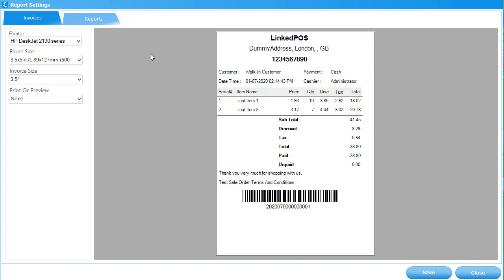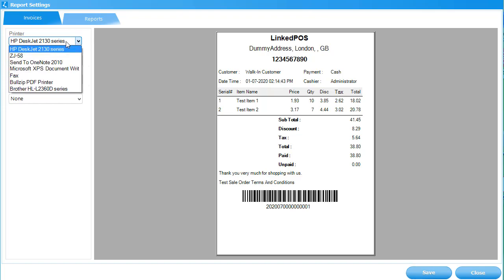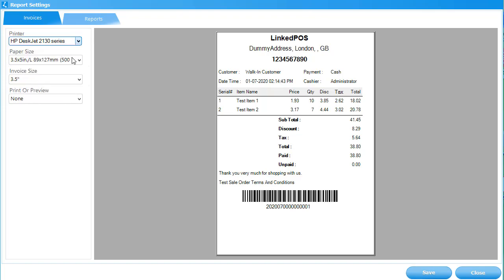In the first field, you can see all the printers detected by Linked POS. Choosing your printer in the drop-down will automatically load its supported papers for the next fields.